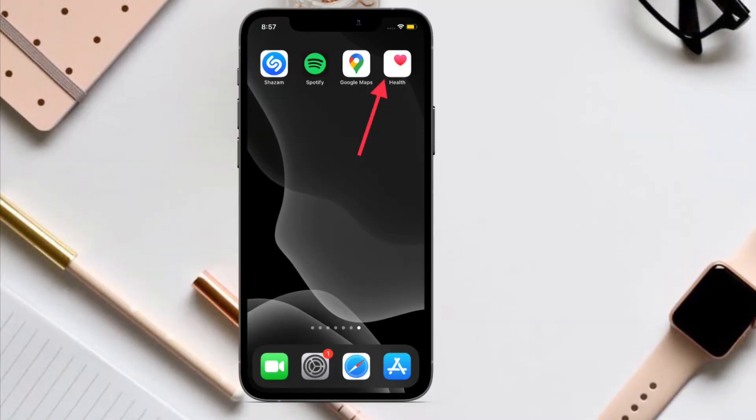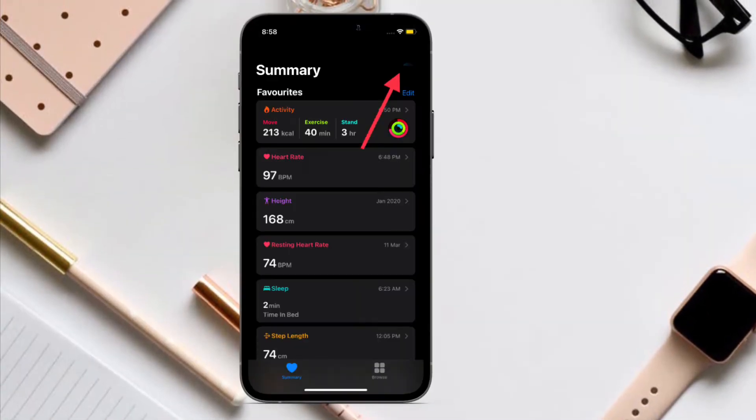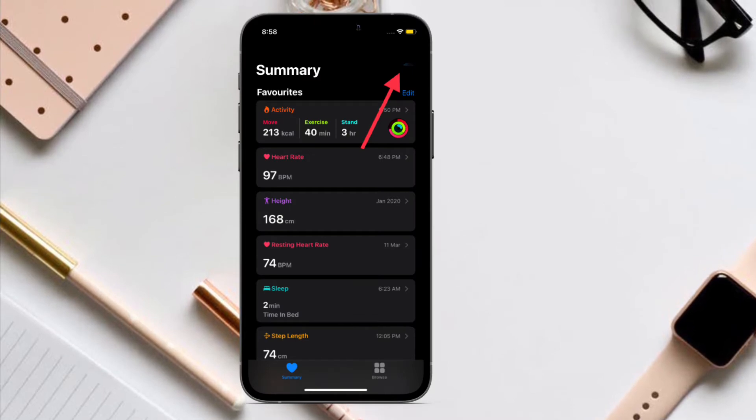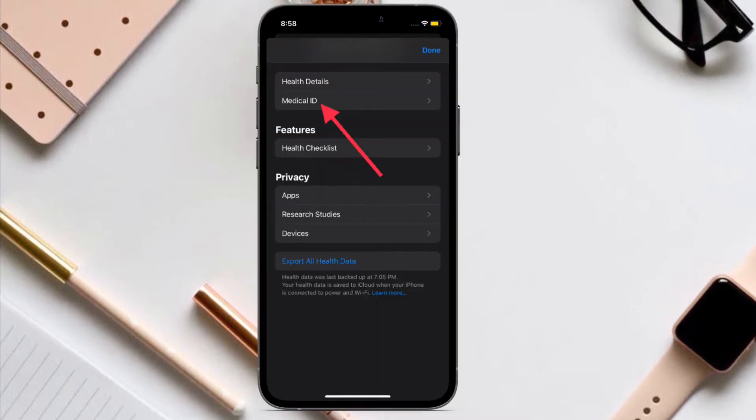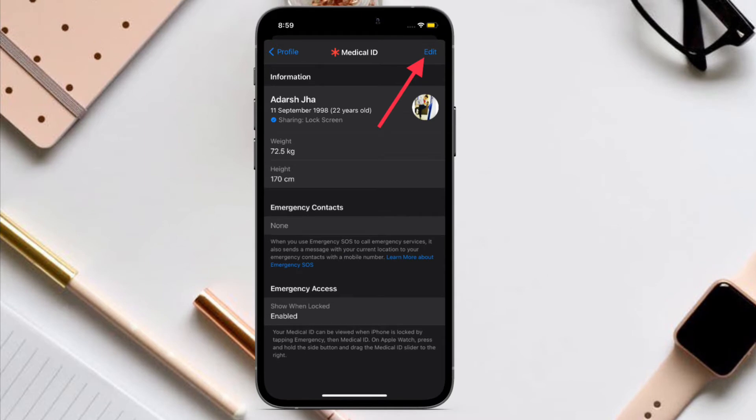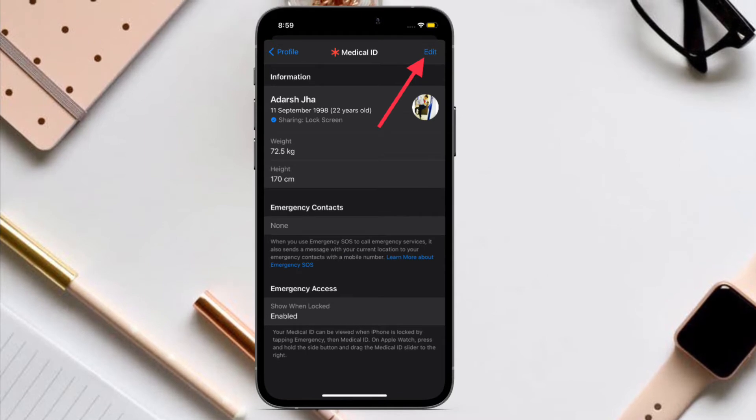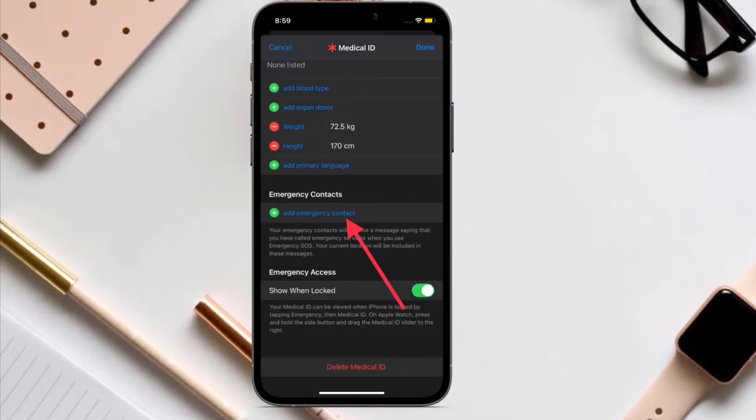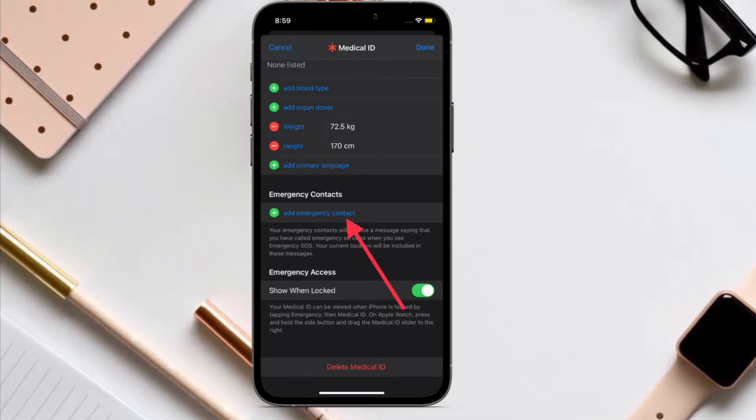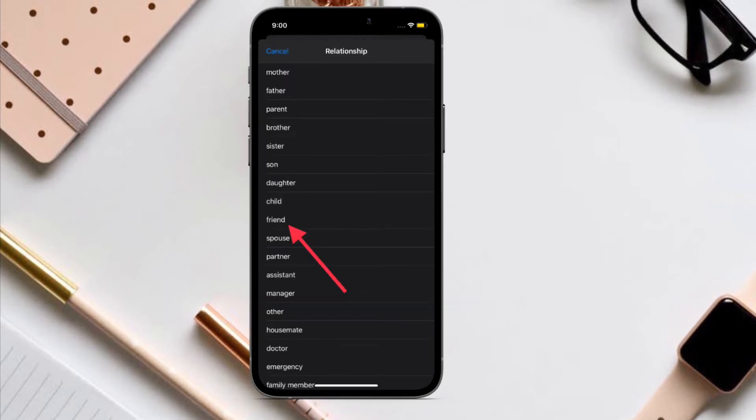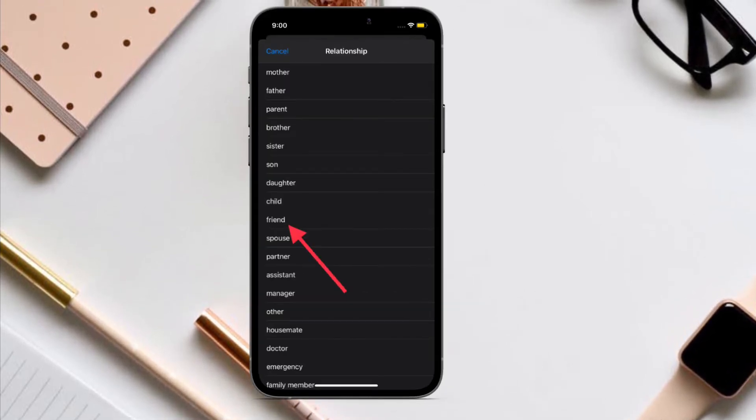To get going, launch the Health app on your iPhone, then tap on your profile at the top right corner of the screen. After that, tap on Medical ID, then tap on the Edit button at the top right corner. Next, scroll down to the Emergency Contact section and tap on Add Emergency Contact.